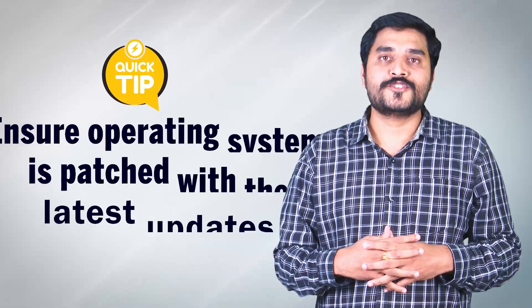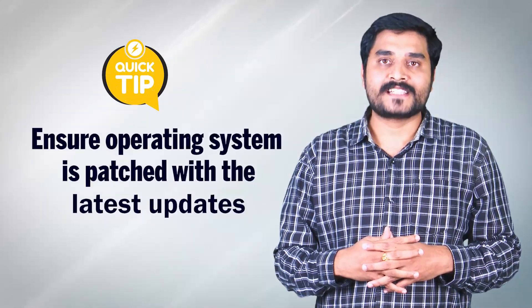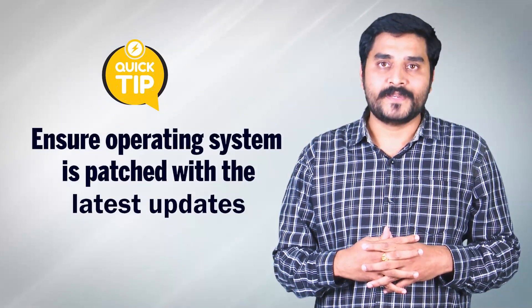Hi! Today's tip is ensure your operating system is patched with the latest updates.